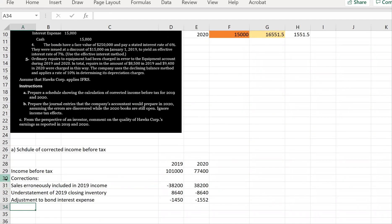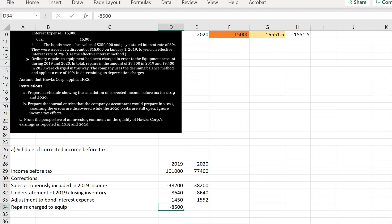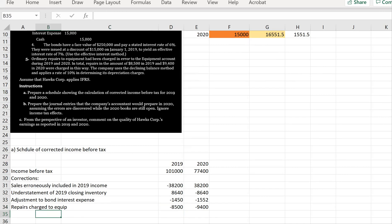Next, repairs were erroneously charged to equipment. We need to take those out. Ordinary repairs in the amount of $8,500 in 2019 and $9,400 in 2020 were charged to the equipment account. So we reduce 2019 income by $8,500 and 2020 income by $9,400. However, since the equipment account is a capital account being depreciated, we also need to correct the depreciation.